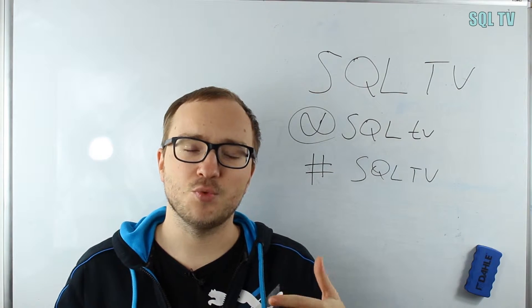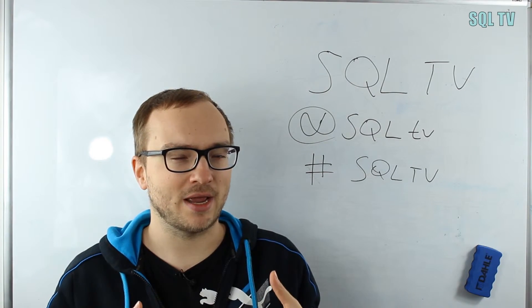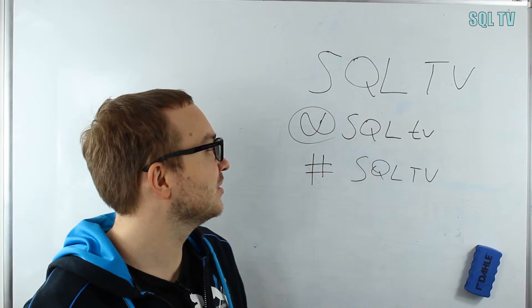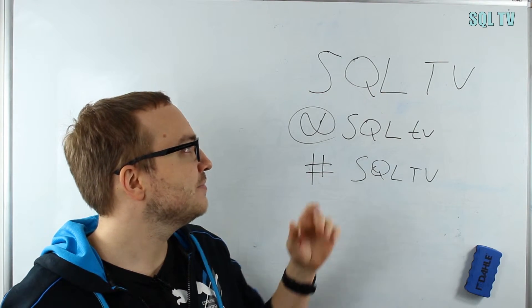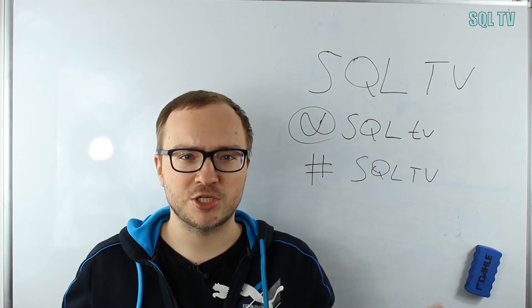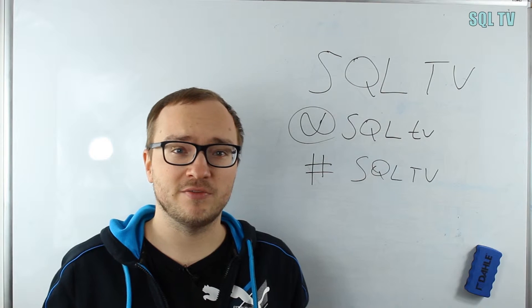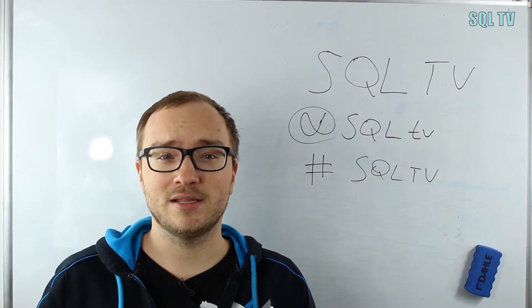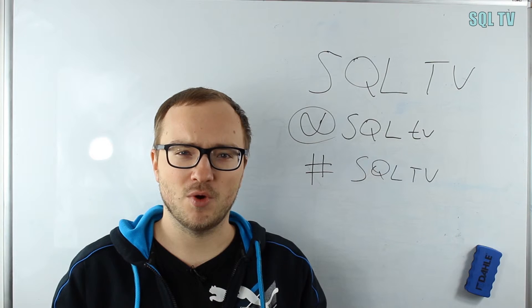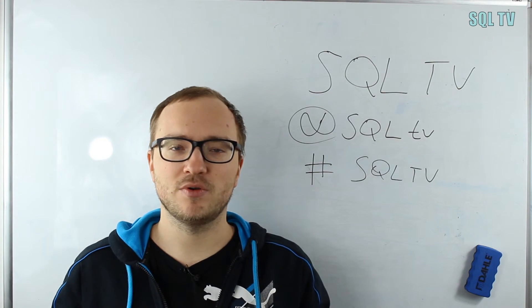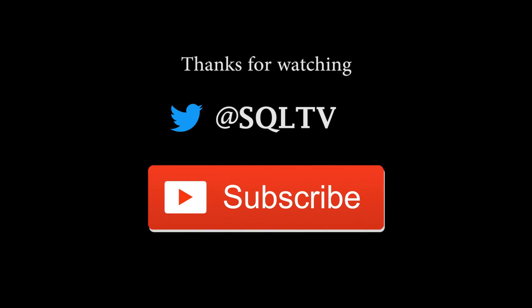Make sure that you also subscribe to my channel SQL TV, if not already. So thank you for watching, and I see you in one of my other videos. Bye!